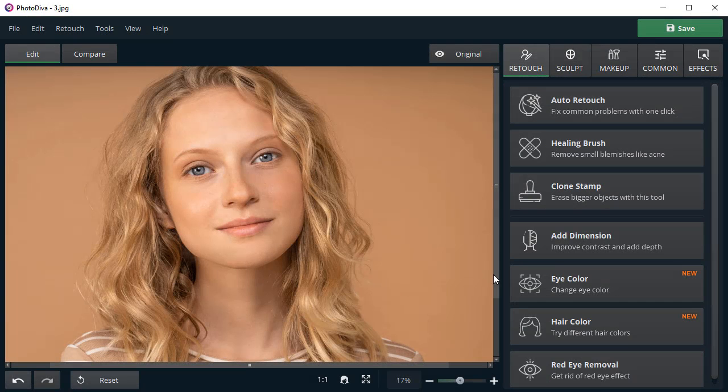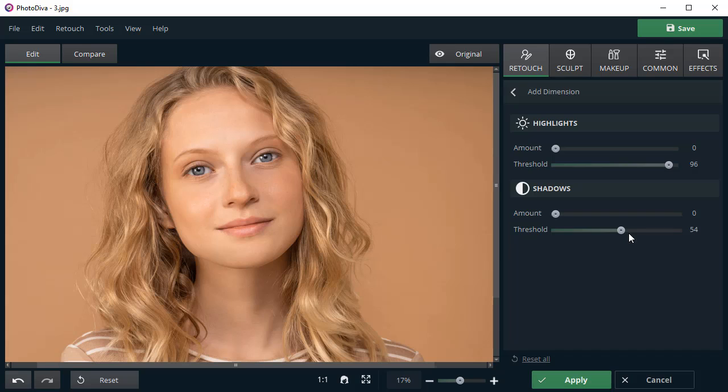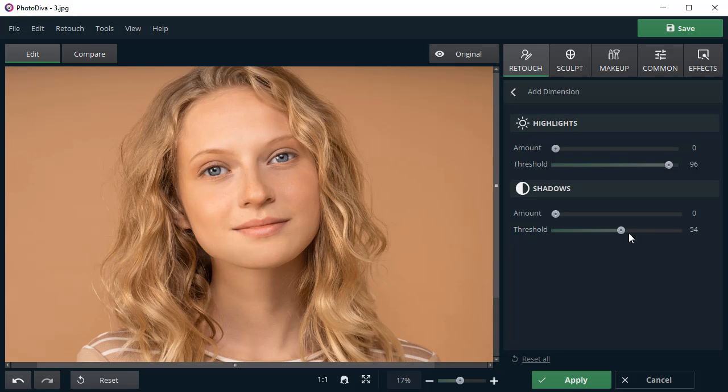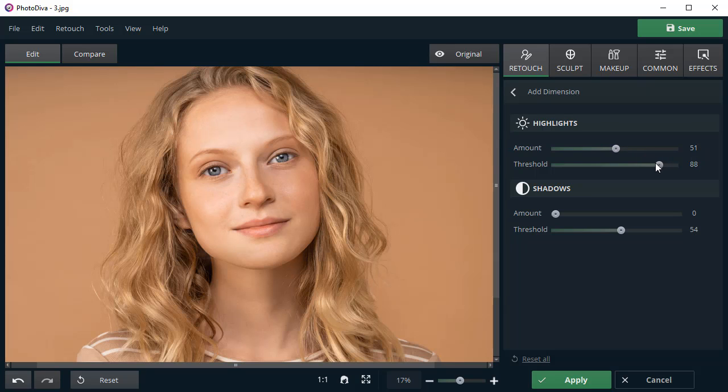Your face in the photo looks plastic and dull? Make it more expressive with the Add Dimension option. Tweak highlights and shadows, then apply the changes.